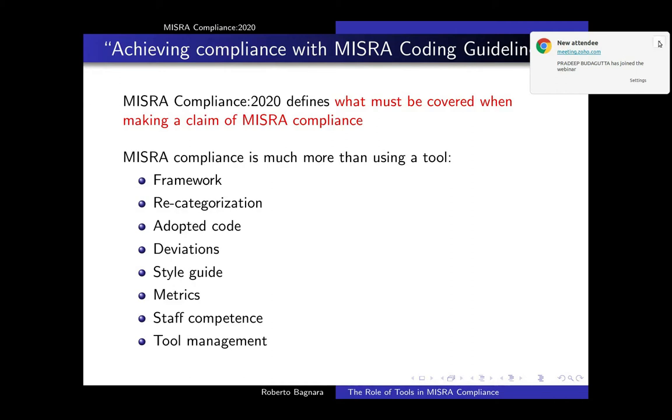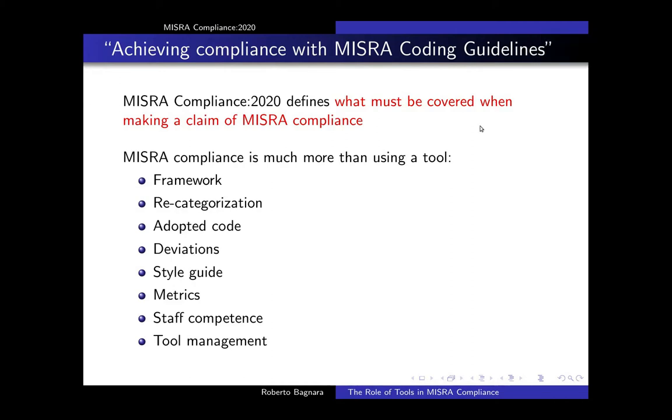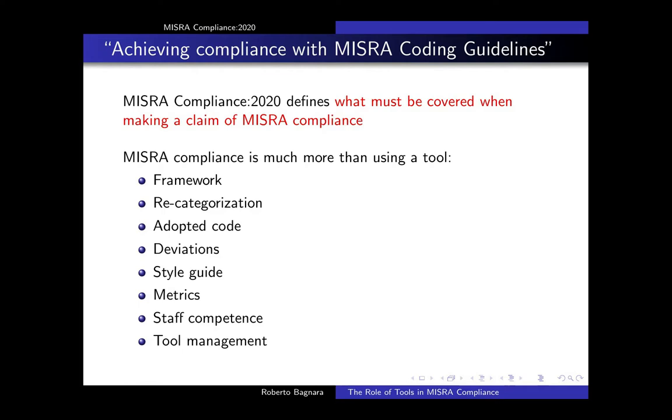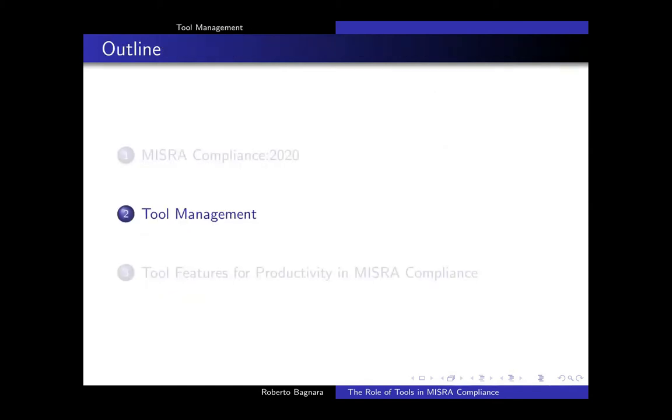MISRA compliance 2020 defines what must be covered when making a claim of MISRA compliance. It's important to understand that MISRA compliance is more than just using a tool. You need to apply a tool in the context of a framework of document based development process. You have to be familiar with rule recategorization, which is especially important if you have to do with adopted code.